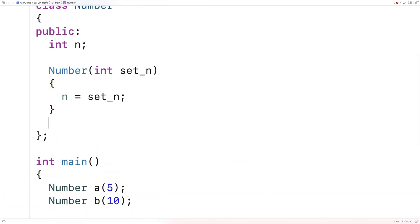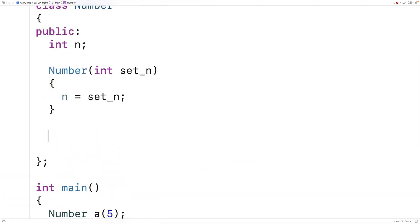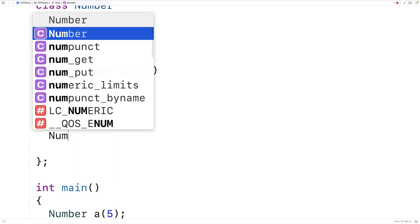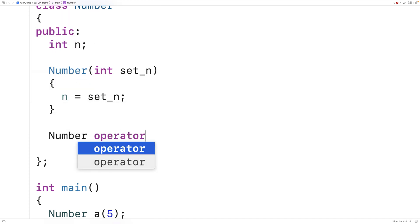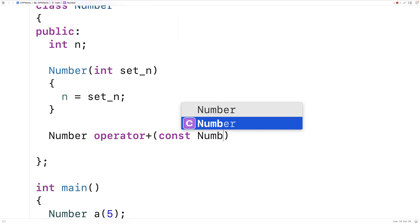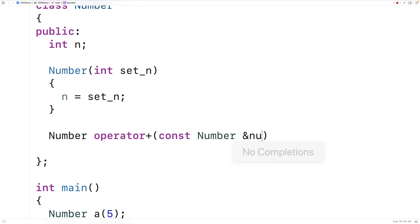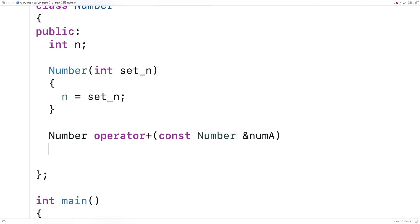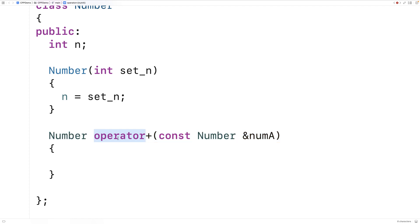Up here I'll say number operator plus const number and numA. So exactly what the function header is going to look like is going to depend on the operator being overloaded. But in general we're going to have operator followed by the operator itself. In this case plus. Now in the case of the plus operator we're expected to return an object of this type. And the function is expected to accept as a parameter a constant reference to an object of this type.